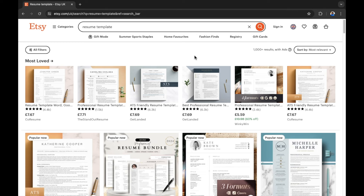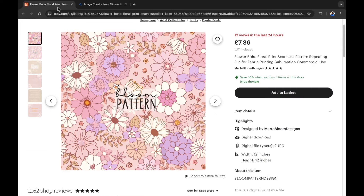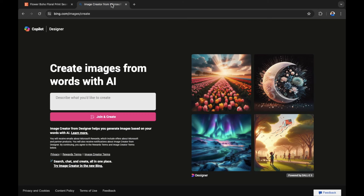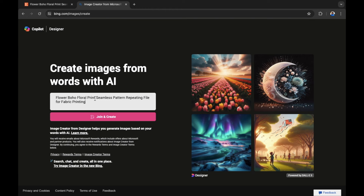Now that we've shown you the types of products you can create using AI, let's show you the AI you can use to create and sell them on Etsy. For seamless patterns, we have a free AI designer available on Bing. You can find this at bing.com/images/create, where you can create images from words with AI. I'm going to take the description — the first few keywords — from an existing product and copy them.